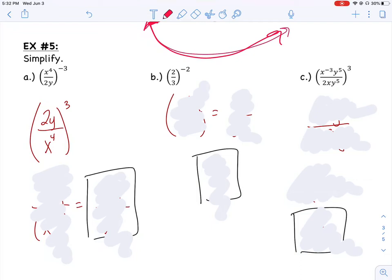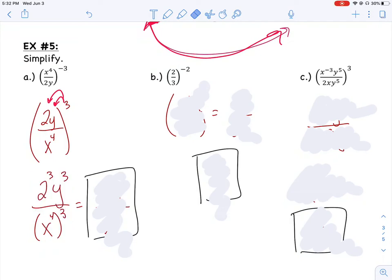Then I can use my rule to cube everything inside. I want to cube the 2, cube the y, and cube the x to the fourth. 2 cubed — 2 times 2 times 2 — is 8. I have y cubed in my numerator. On my denominator, I have x to the twelfth power, because when you raise to a power you multiply the exponents. I have no like bases, all my exponents are positive, so that's the final answer.